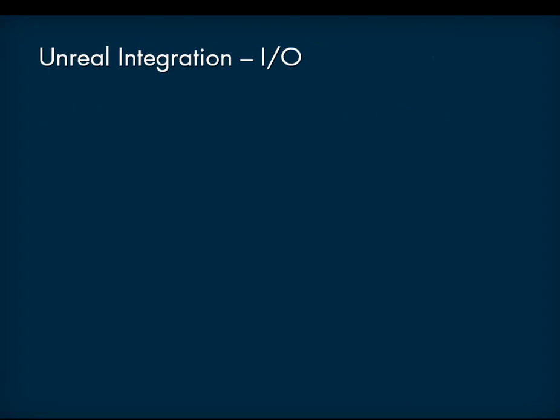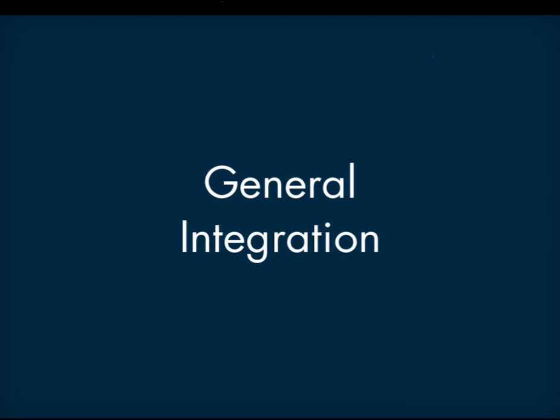Let's now take a closer look at the integration using an example Unreal game project. You will notice that the WISE functionality has been done in such a way that it fits seamlessly into the existing Unreal workflow.